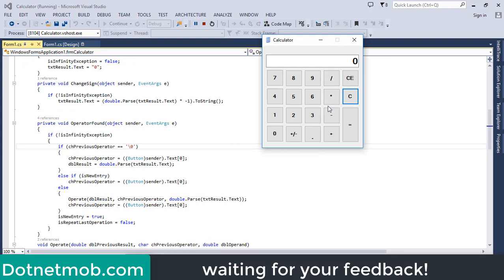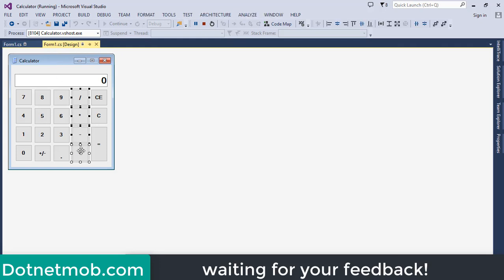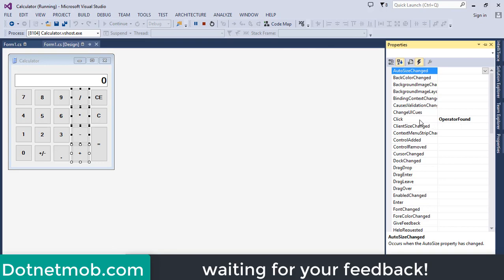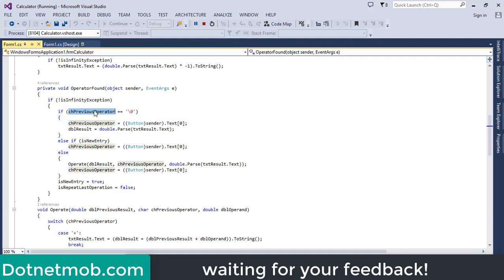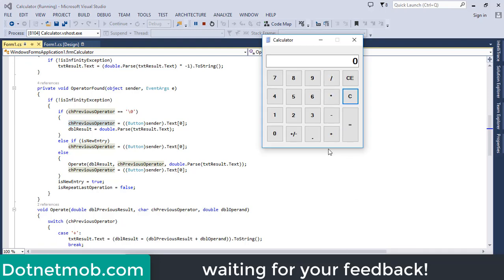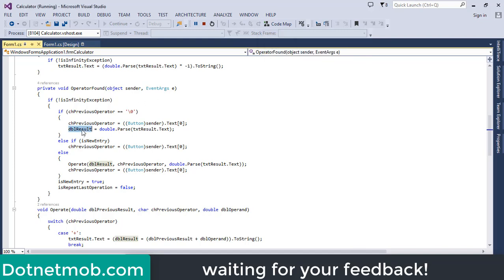All operator buttons share the same click event, calling the OperatorFound function. First we ensure we are not in infinity exception state. The first if-clause checks whether there is a previous operator. If chPreviousOperator is a null character, there is no previous operator — meaning this is the first operator click after opening or resetting the calculator. In that case, we set chPreviousOperator to the symbol of the clicked operator: plus for addition, hyphen for subtraction, star for multiplication, forward slash for division, and store the number into dblResult.